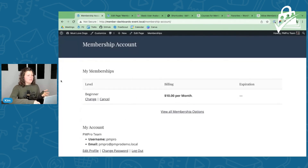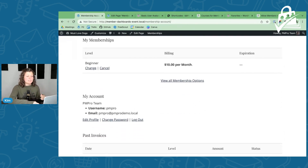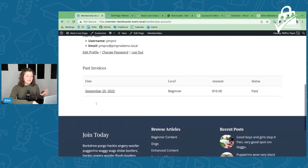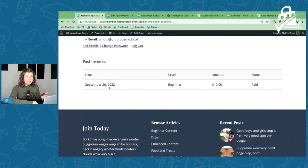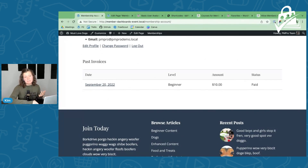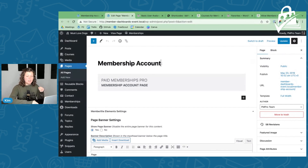By default we show what membership levels they have. If you're using multiple memberships per user, there might be more than one listed. There's a 'My Account' section for maintenance and account-related things, a history of their payments, and then a section called Member Links — some of our add-ons hook into that. I'm going to start by showing you a few ways you can customize this page for any membership site type.